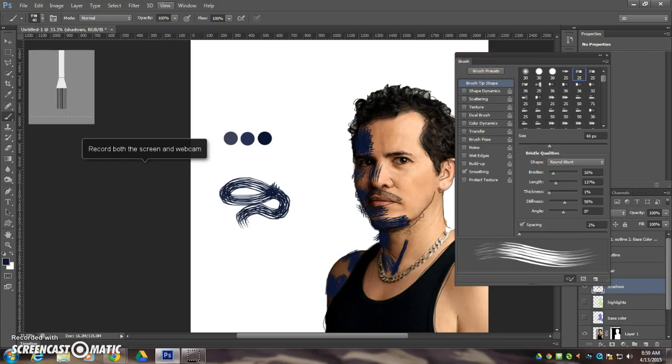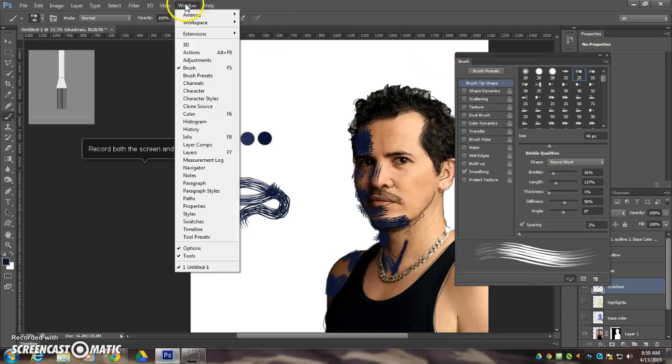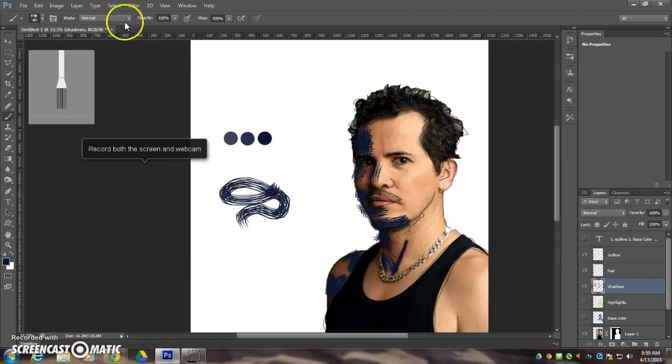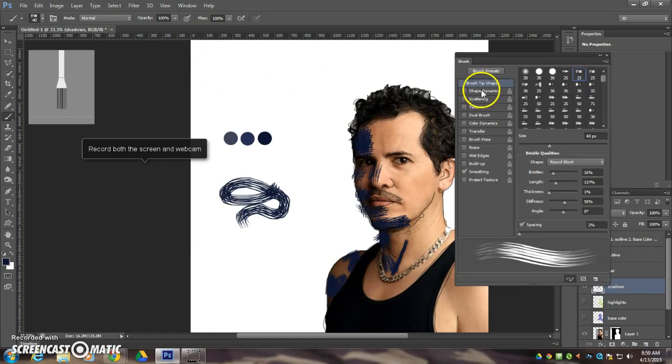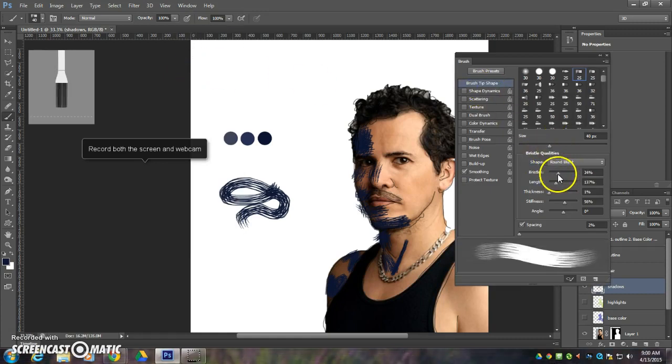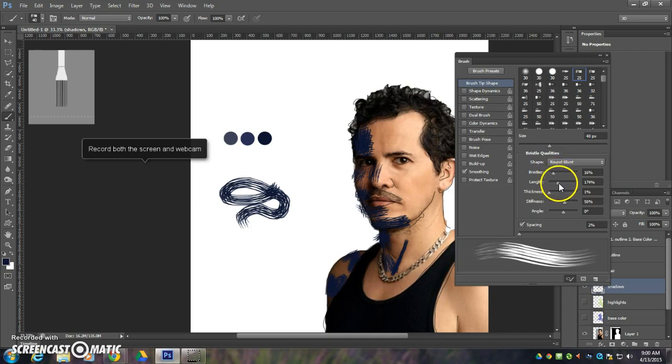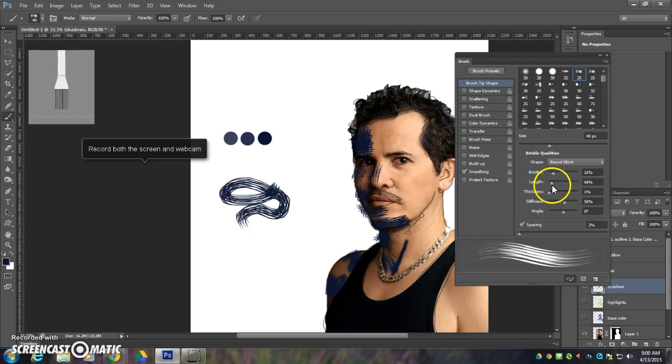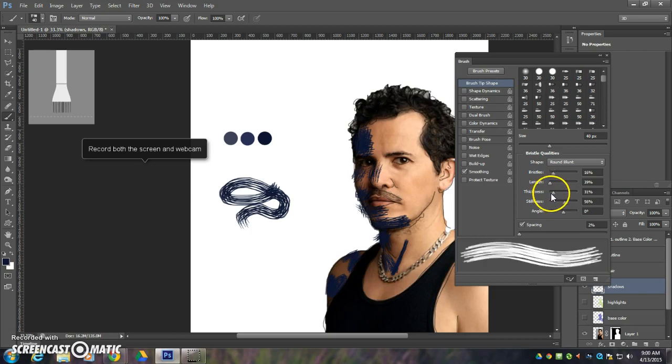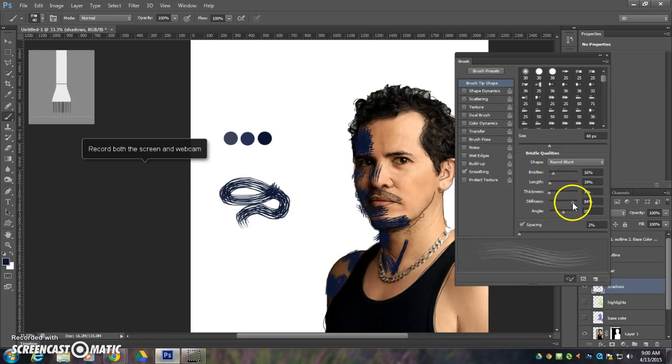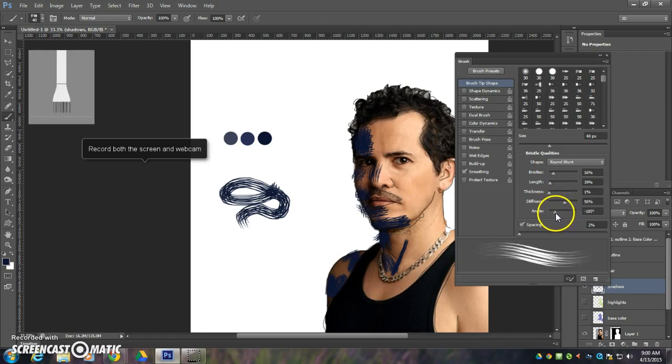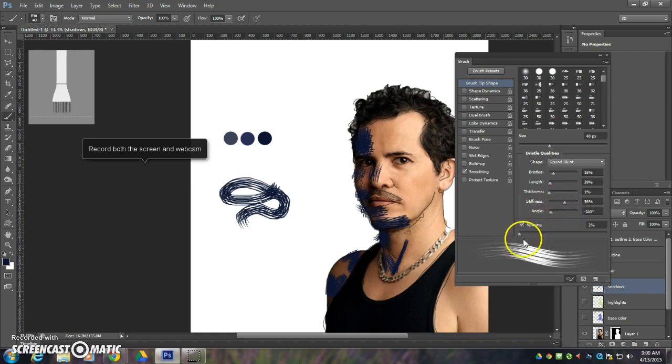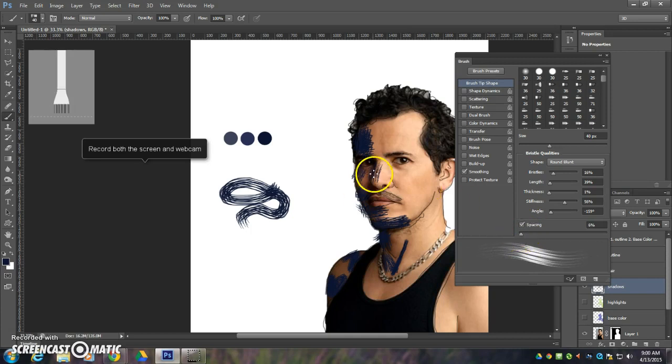I can find those by going to Window and Brush here. Now the brush options allow me to change my brush, put more or fewer bristles, increase the length of those bristles or shorten them, can make them thicker or thinner, can make them stiffer or softer, and I can change the angle of the brush too. And I can change the spacing of the brush.